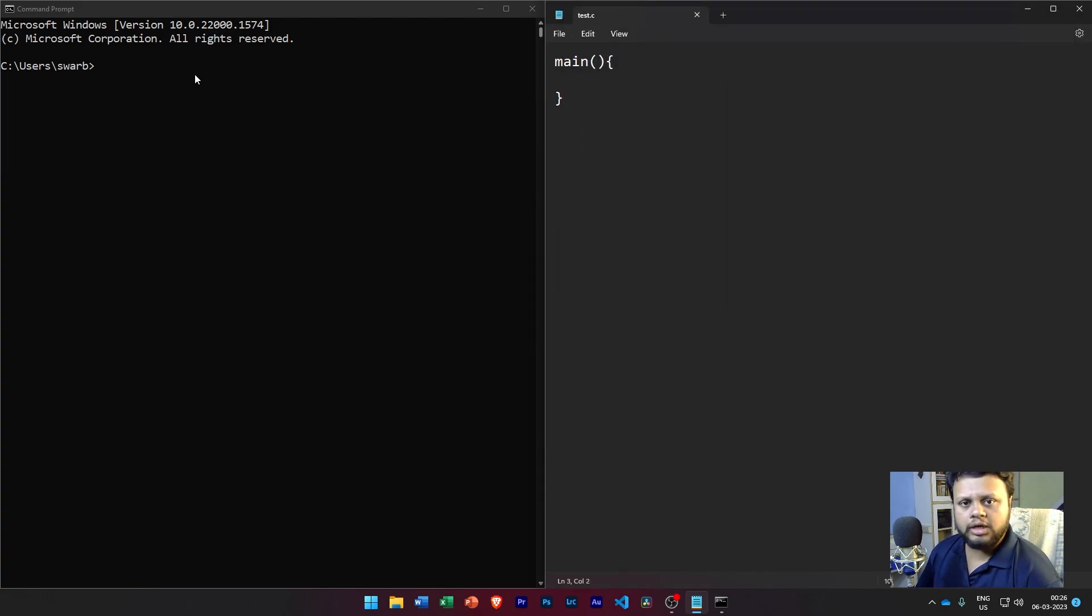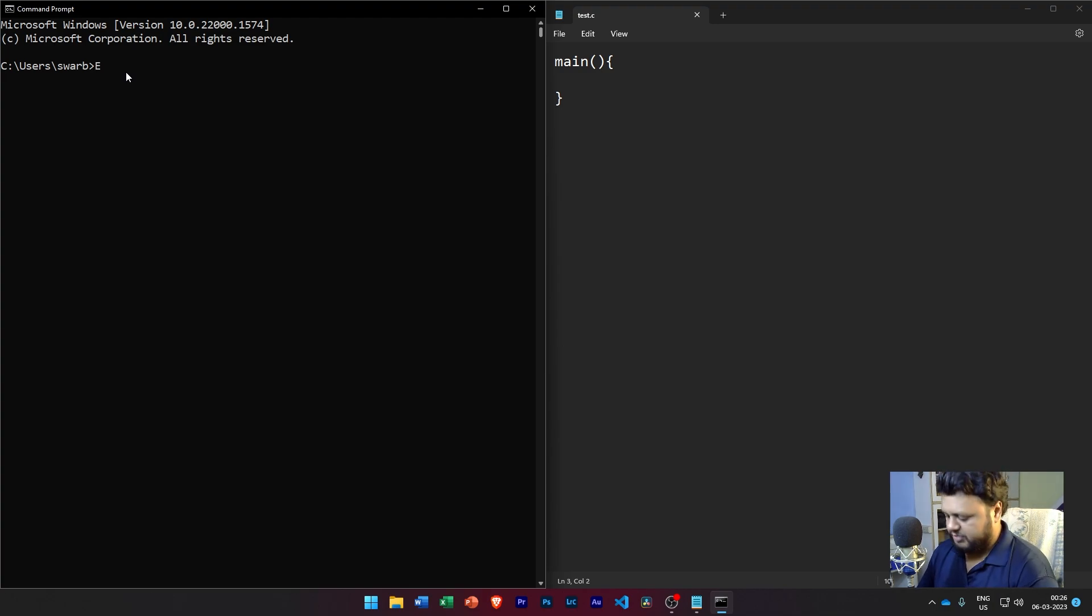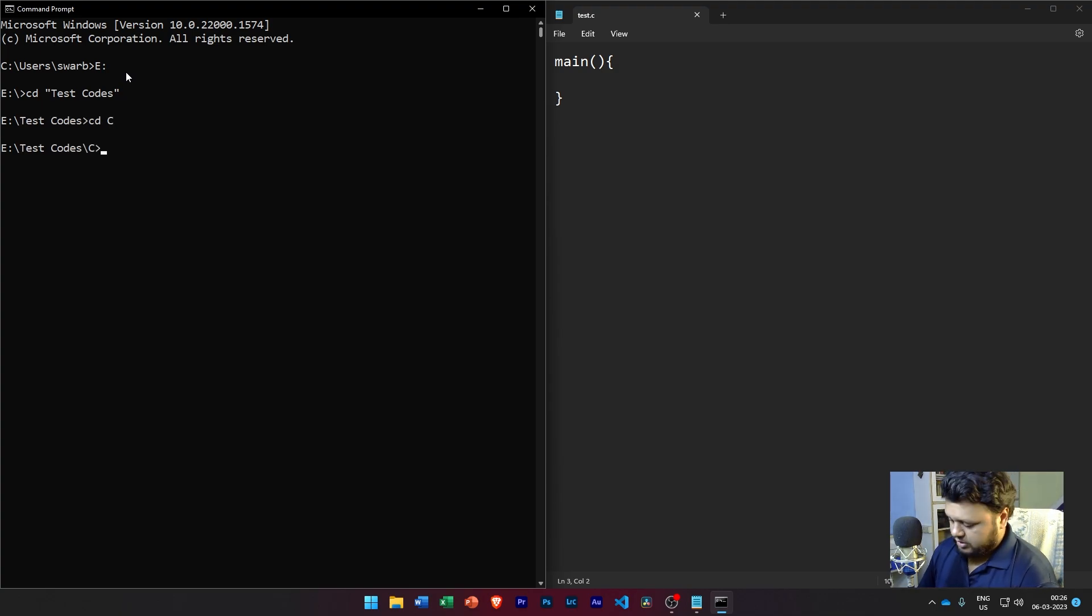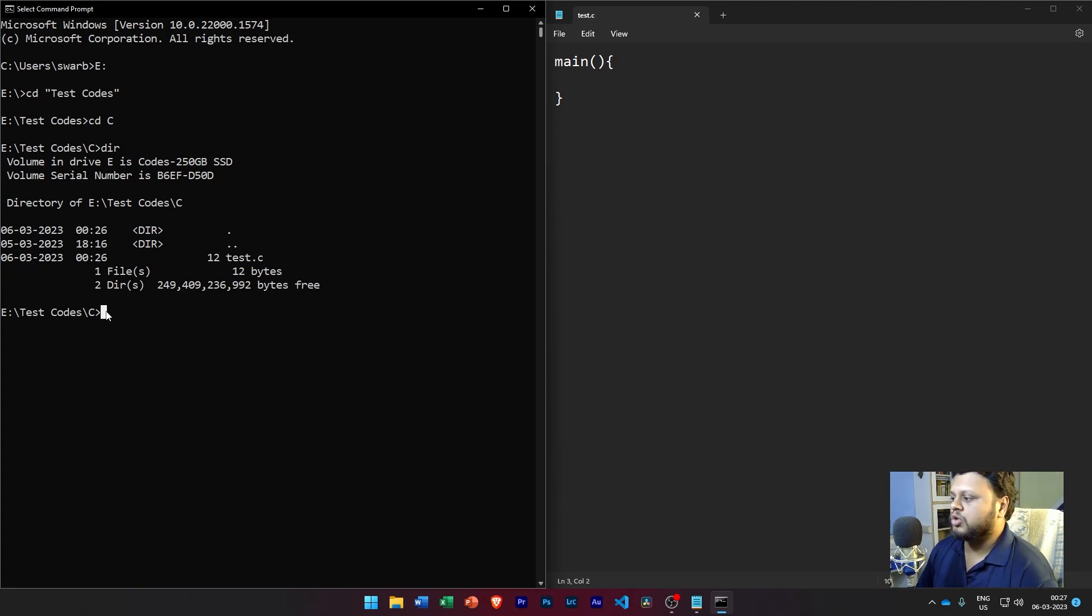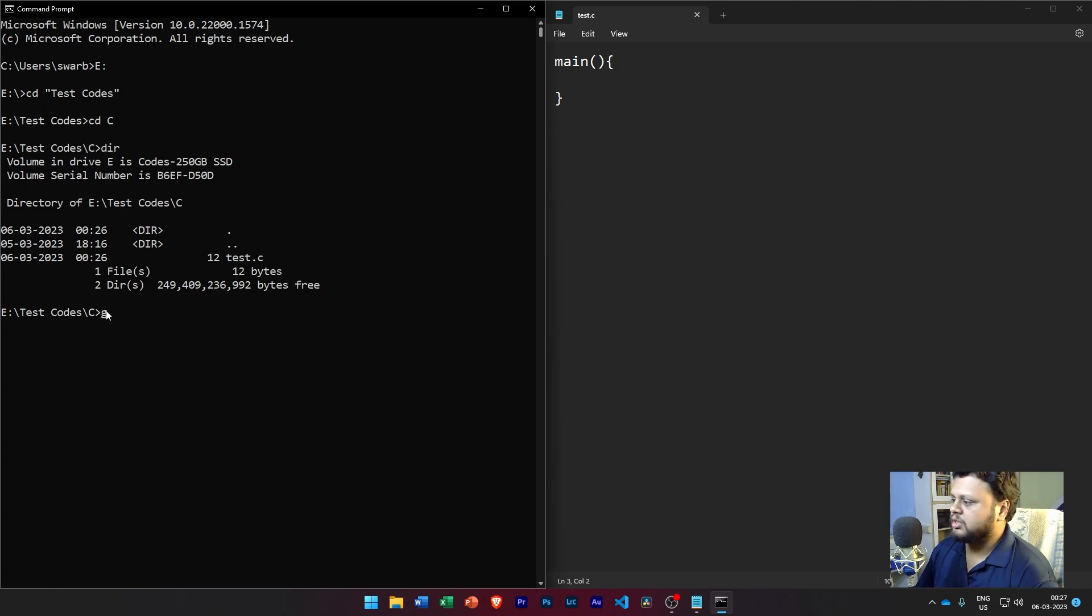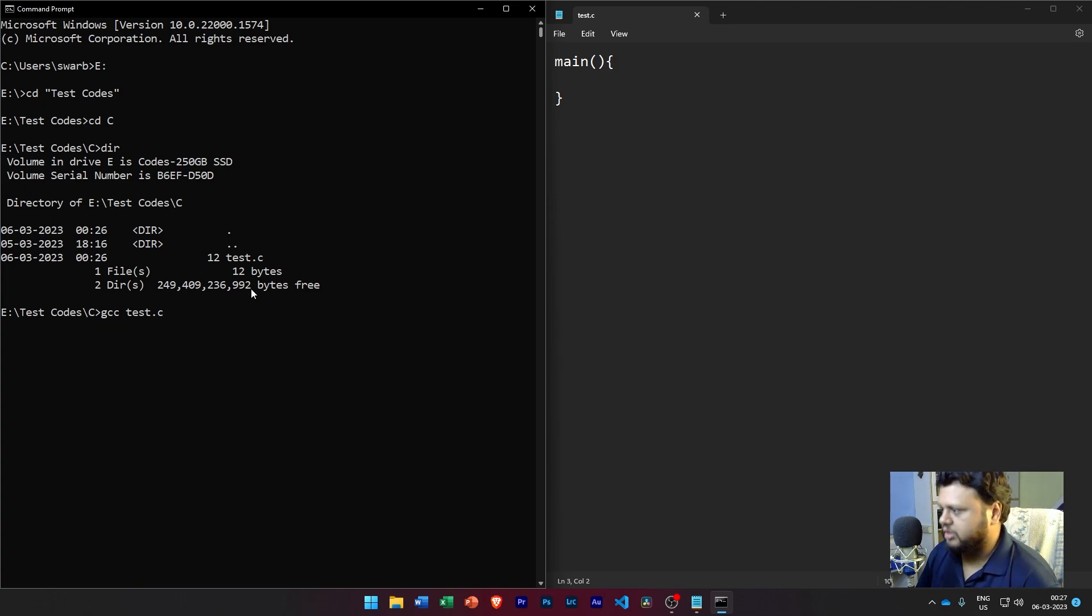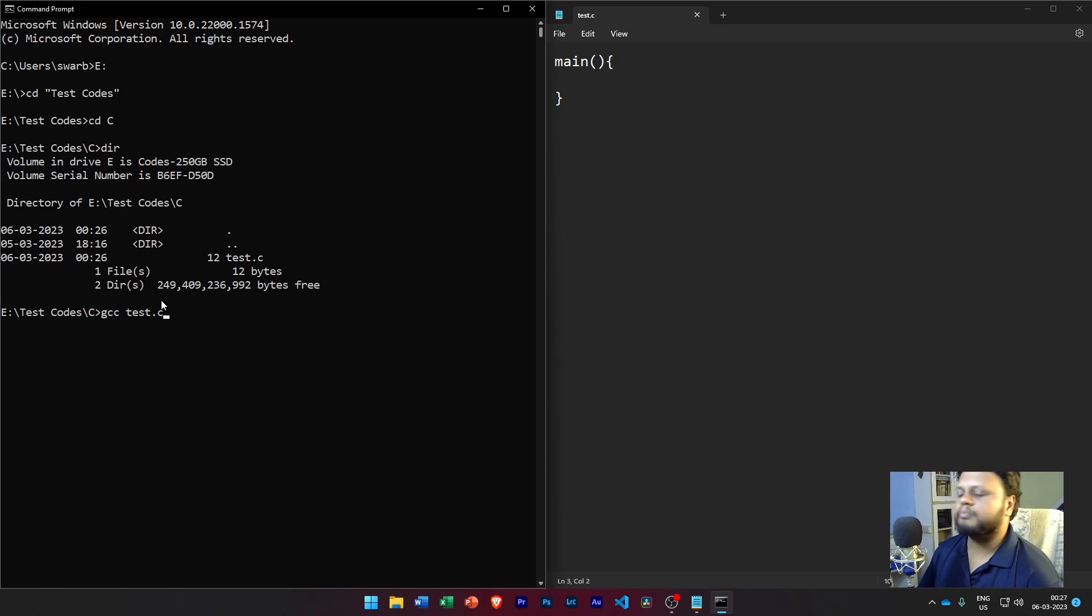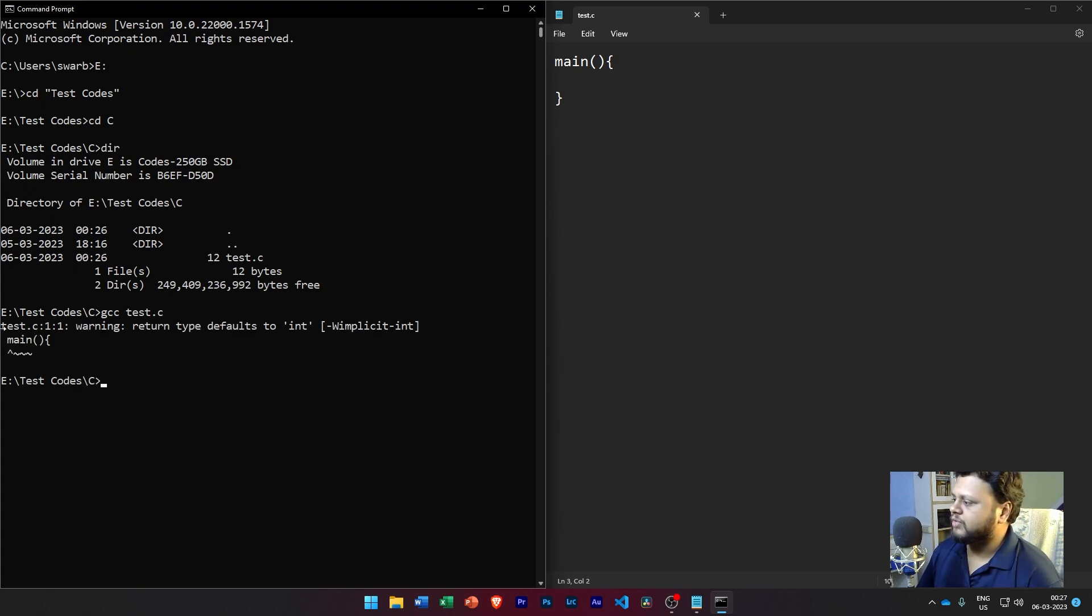To compile it, we first need to be present inside that path. So let me go to that path. Inside here, if you check, I have this test.c file available. To compile a C file, what we need to do is the command gcc followed by the name of the file test.c. What this does is it will convert this C program or the source code to a binary executable file that we are going to see in a moment.